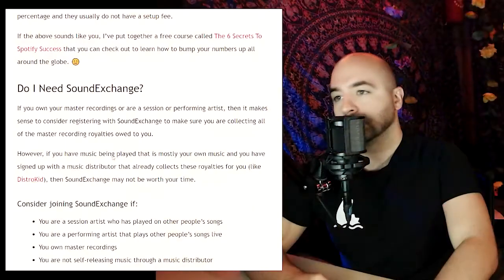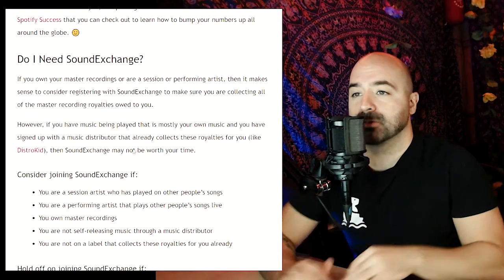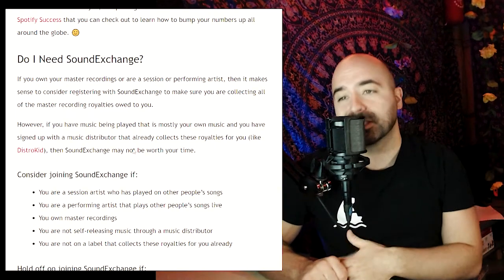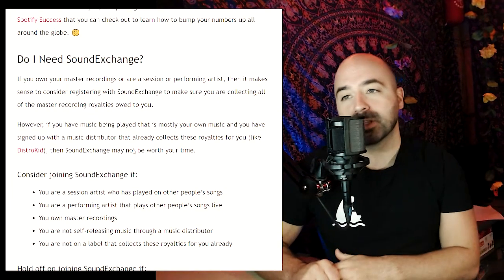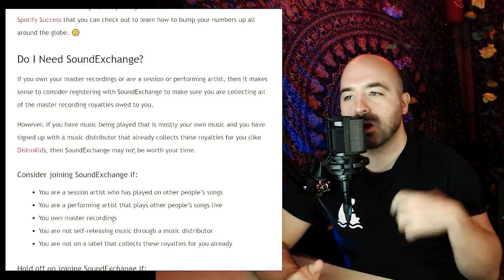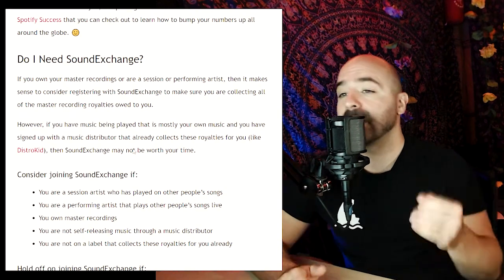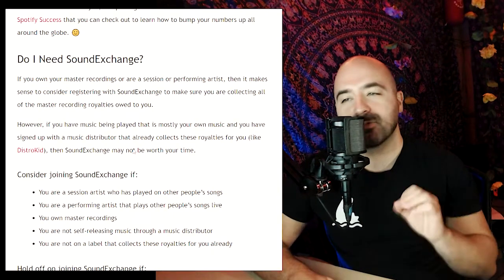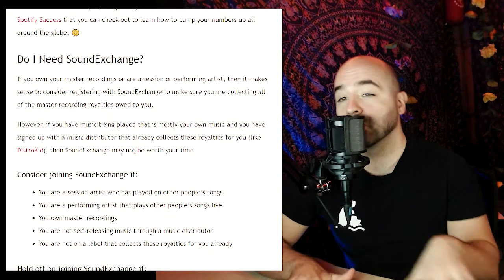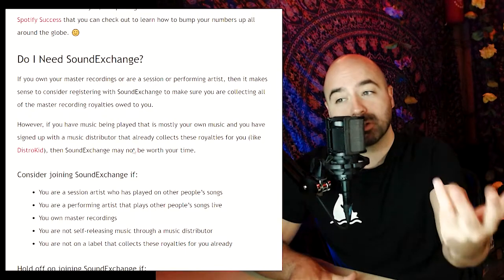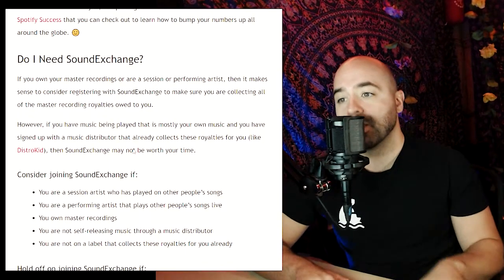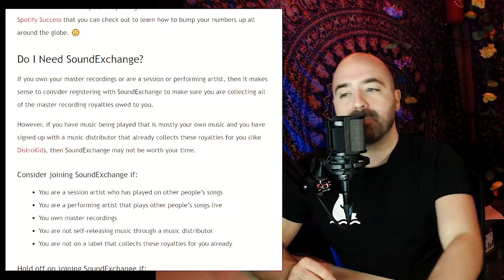Now let's answer: do you need SoundExchange? If you own your master recordings or are a session or performing artist, it can make sense to register with SoundExchange to make sure you are collecting all of the master recording royalties owed to you. However, if your music is mostly your own and you have signed up with a music distributor that already collects those royalties for you — like DistroKid — then SoundExchange may not be worth your time.